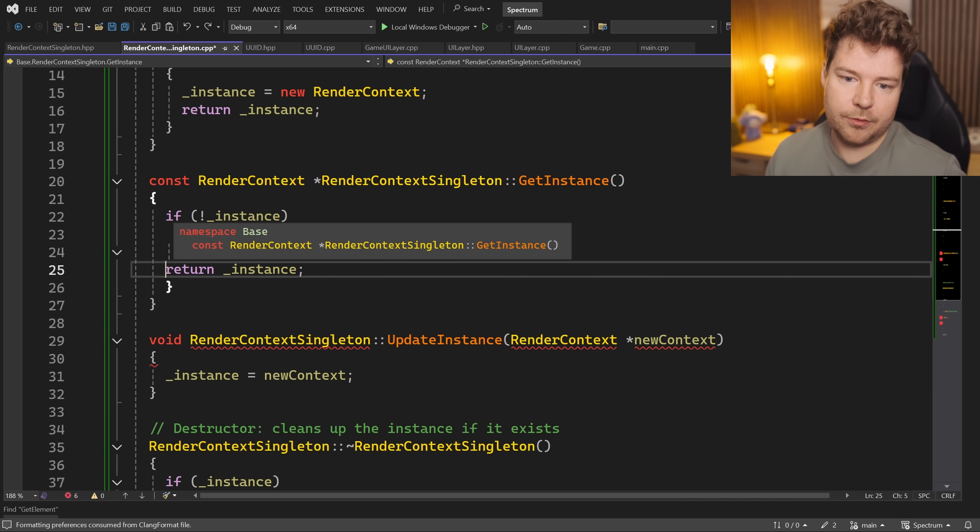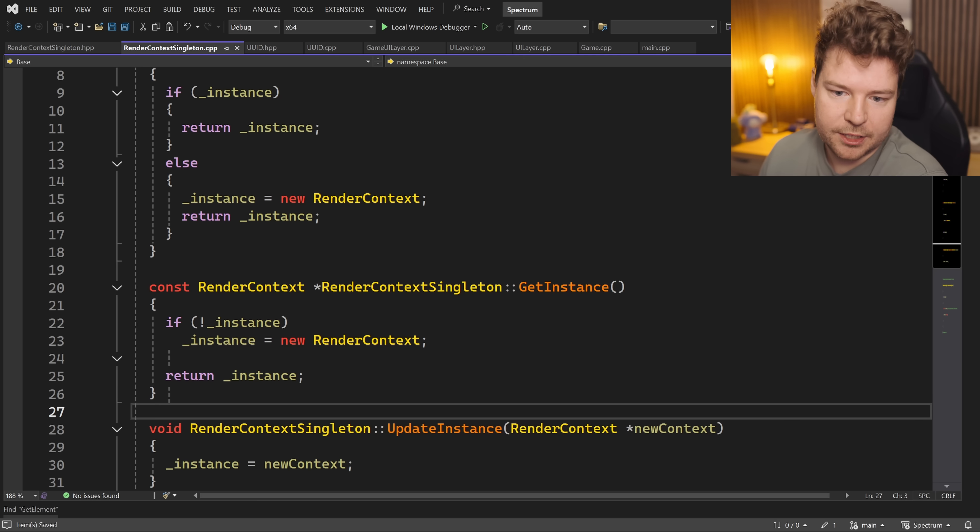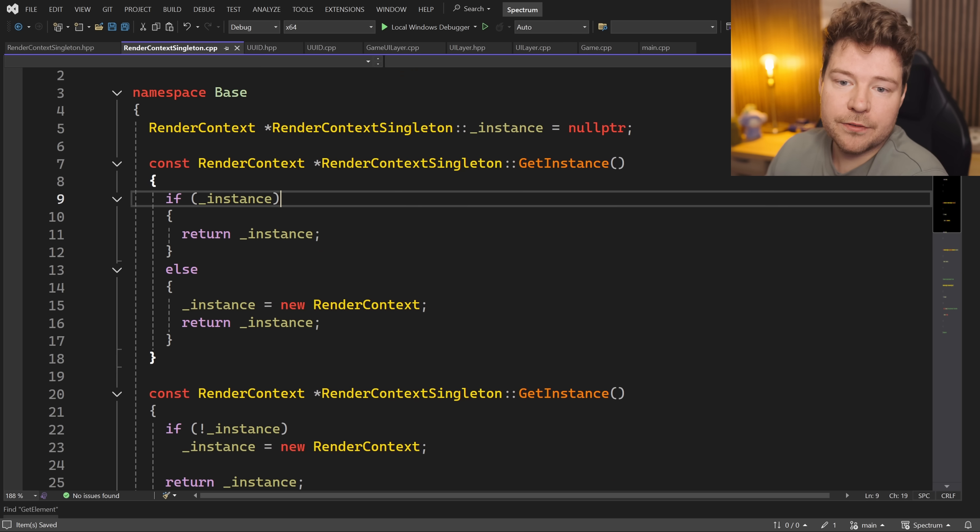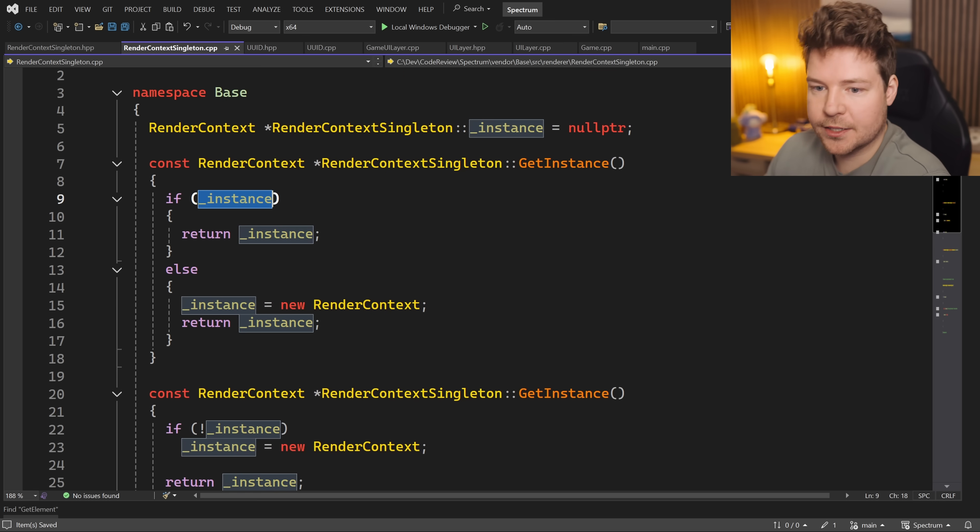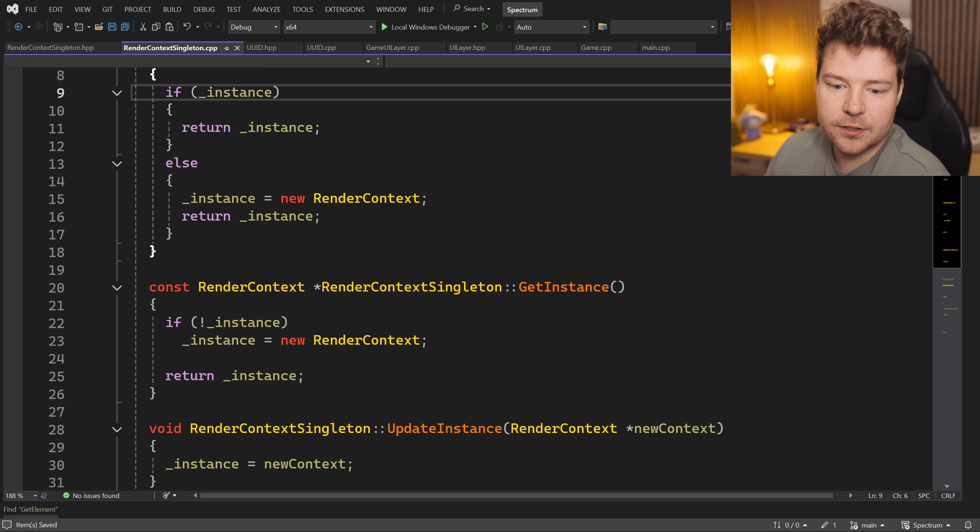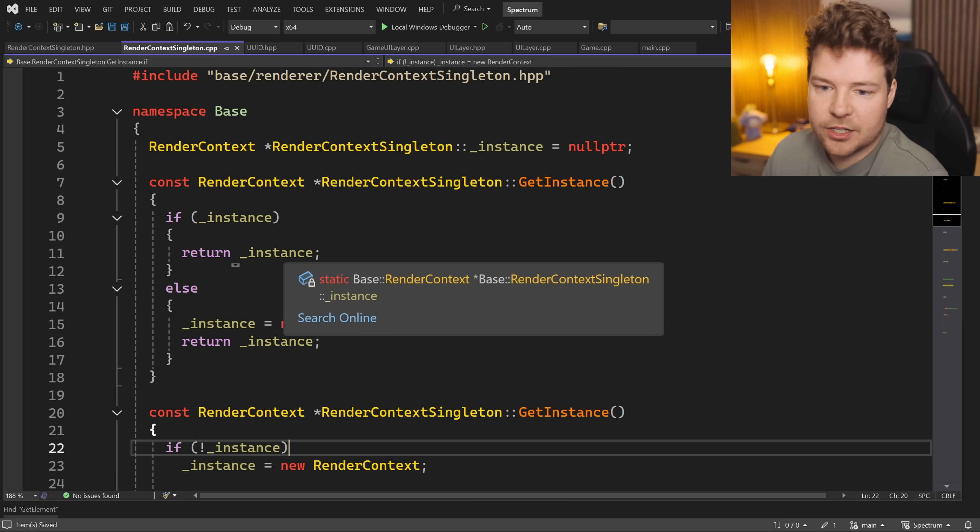A much cleaner way to write this would be: if not instance, let's make an instance, and then we'll be returning it either way. So the code should just be this.